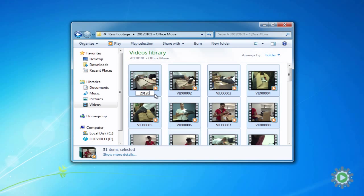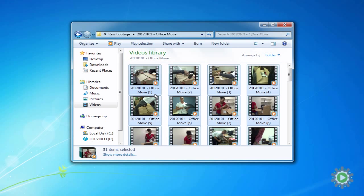In this instance, we'll type 2012-01-01, a dash, and Office Move, and hit Enter, and voila, all the videos are instantly renamed.